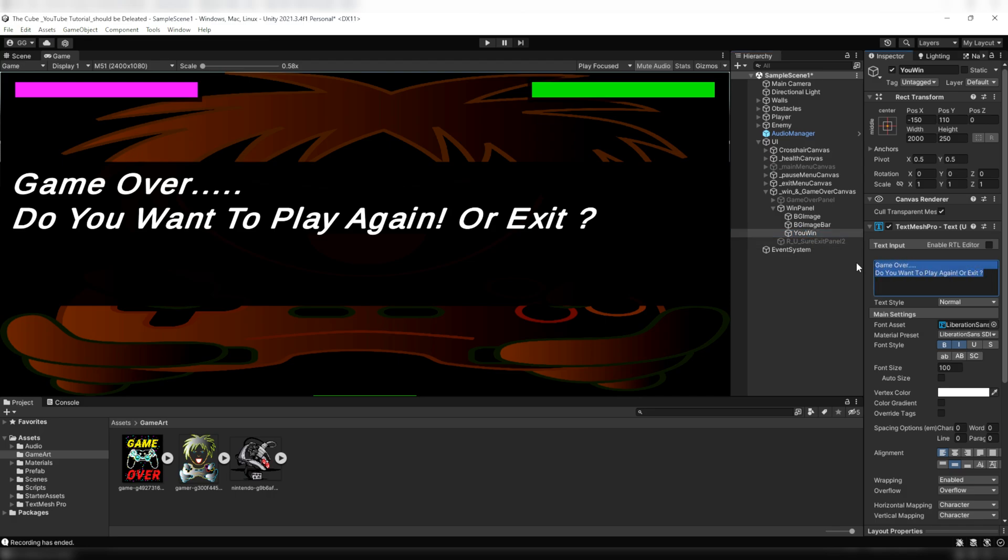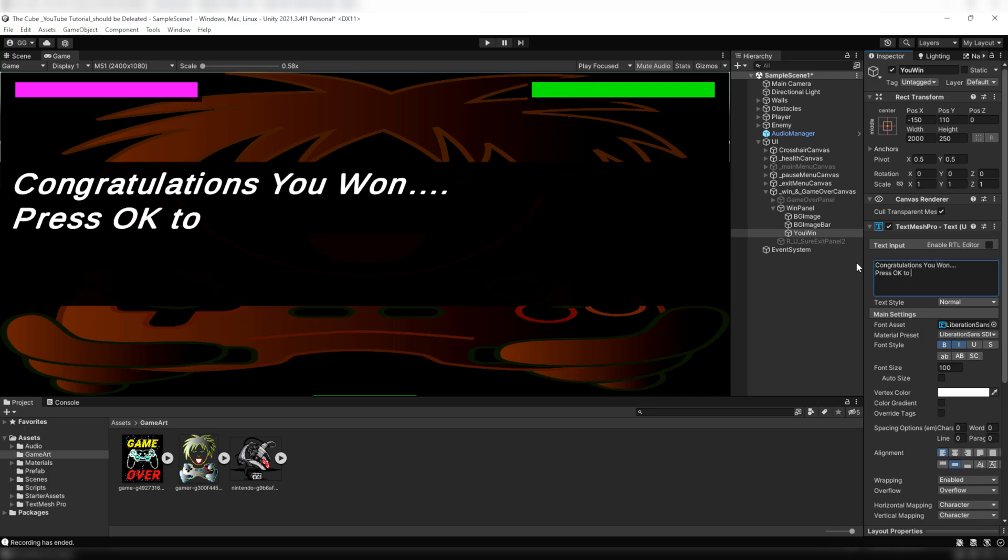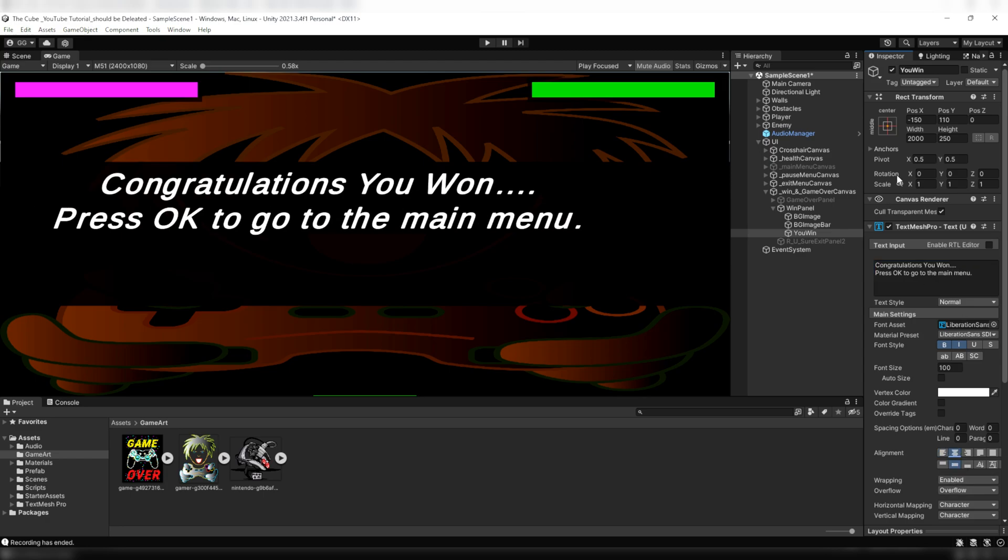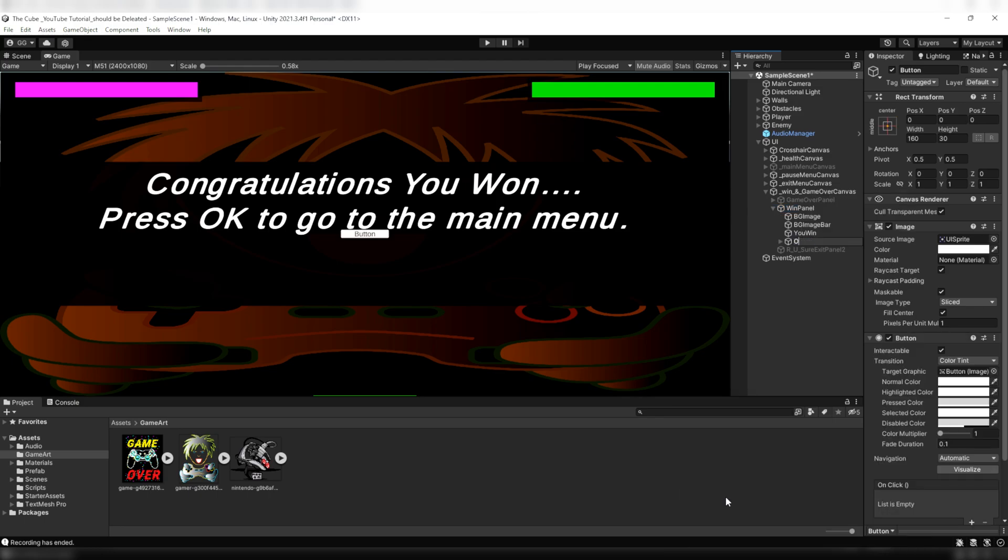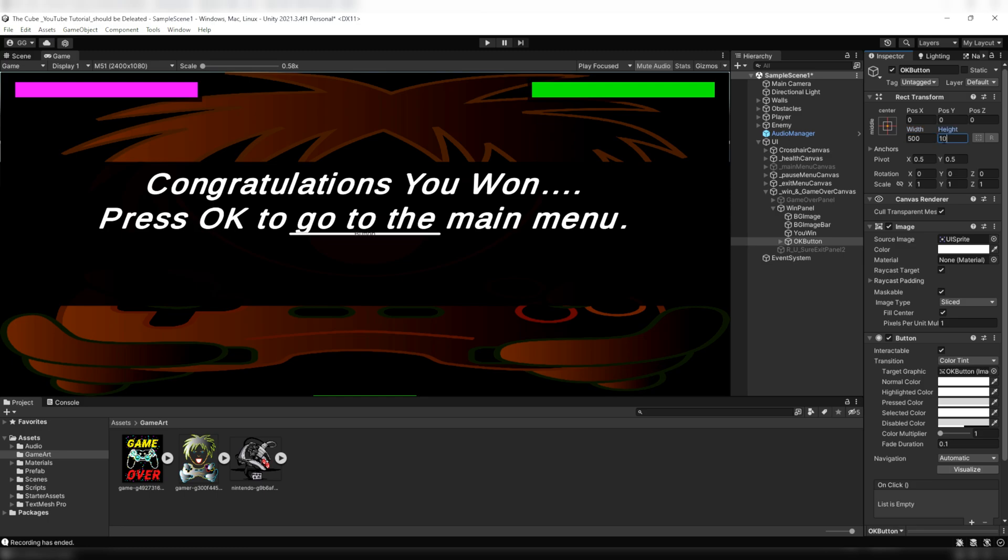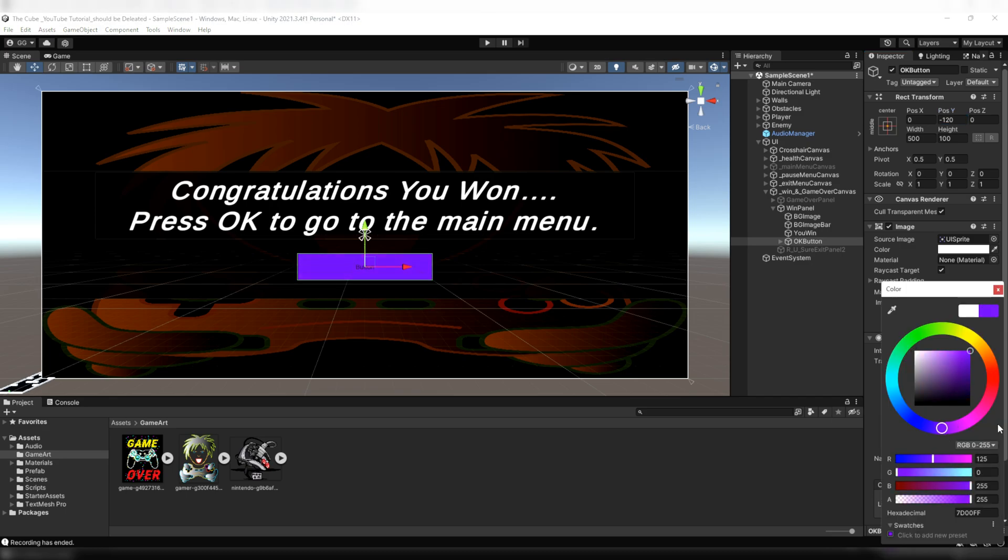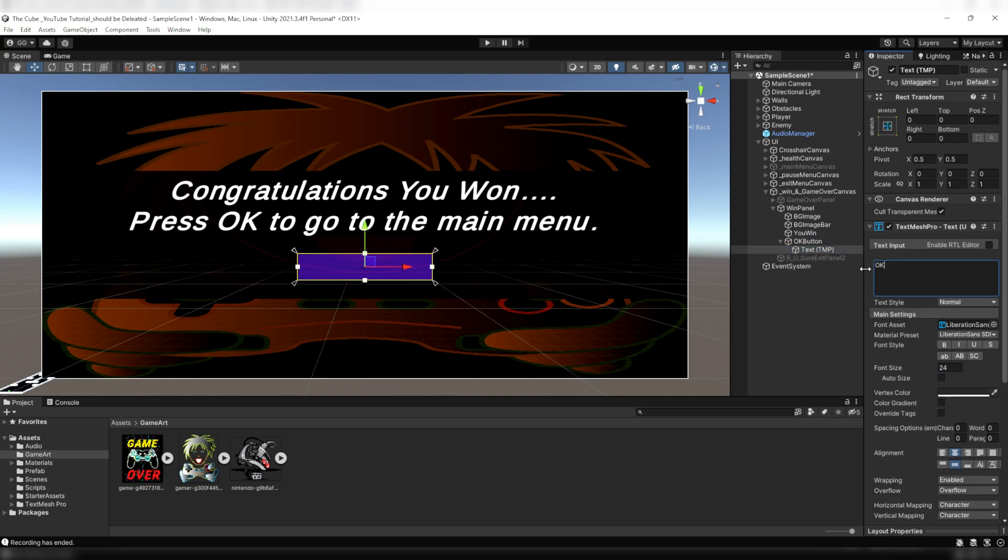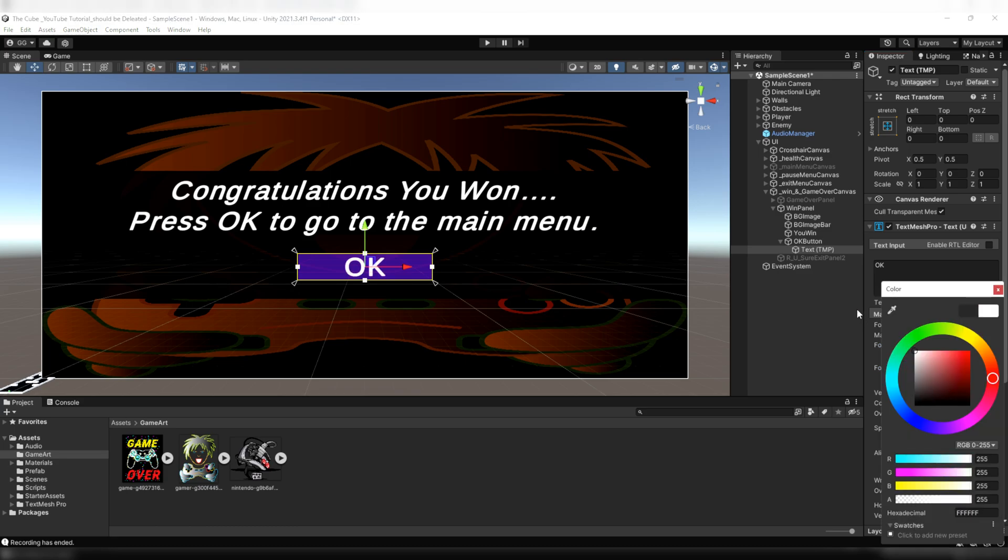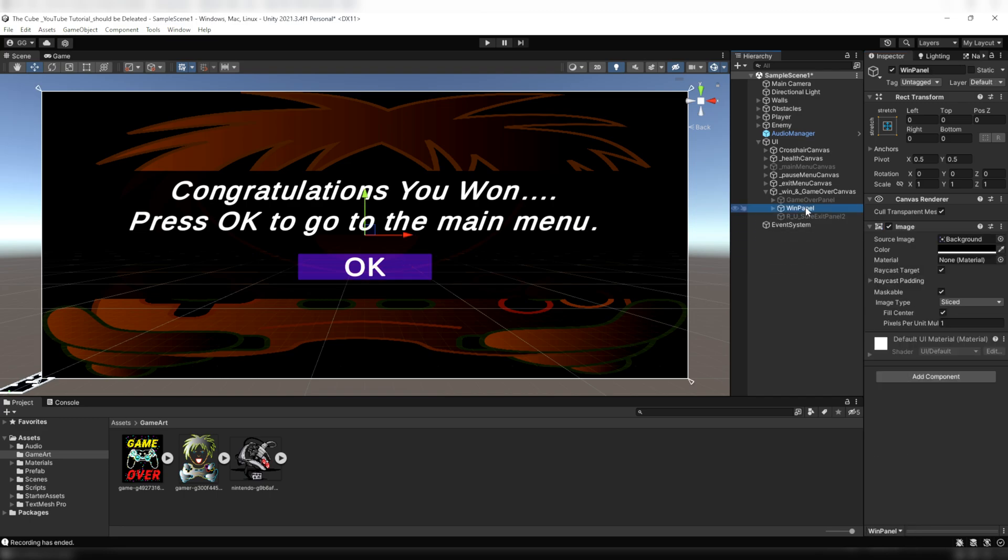Then here I'll rename it to you win. And here on the text input field I'll write a message which will pop up whenever a player wins the game. Congratulations, you won, press OK to go to the main menu. Then make it to the center. Now let's create an OK button and we'll call it OK button. Then on the inspector tab I'll change its height and width. I'll give it a 500 on the width and 100 on the height. Then move it a bit down. And here on the button component I'll give it a purple color. Then on the normal color palette I'll reduce its alpha value to 150. Then here on the text game object I'll write OK on the text input field and then make it bold and increase its size. I'll give it a white color and then deactivate it.